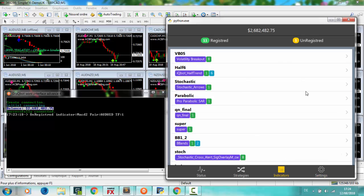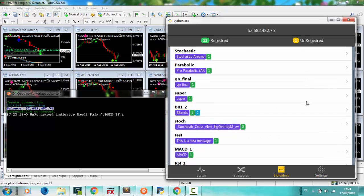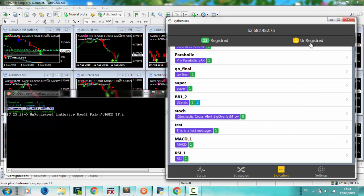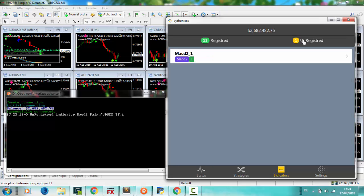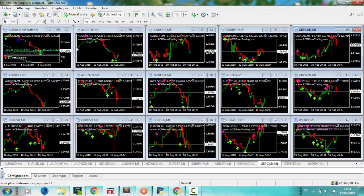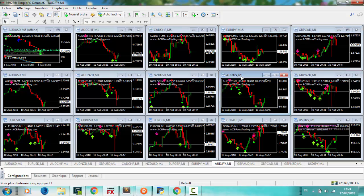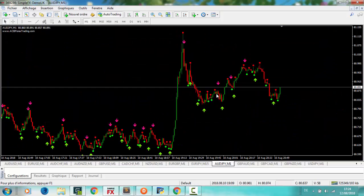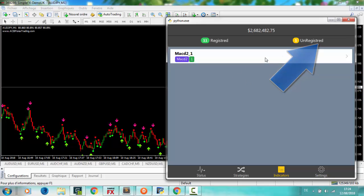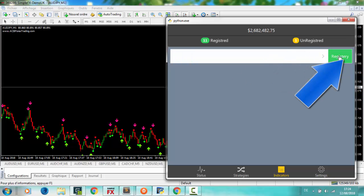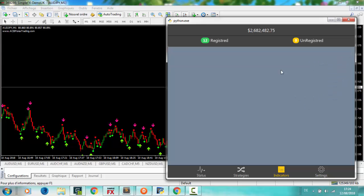Indicators, it's the first step to build your strategy. By running indicators on MT4, MetaTrader will automatically see it in unregistered indicators, and just by one click you register it on your robot.